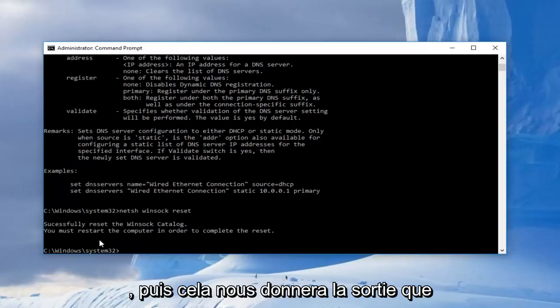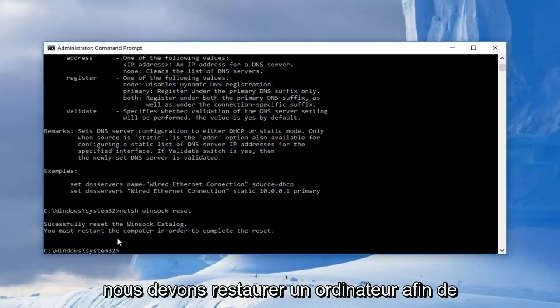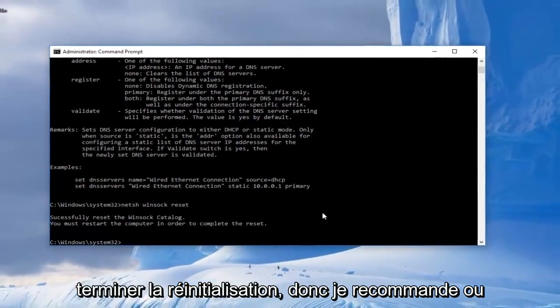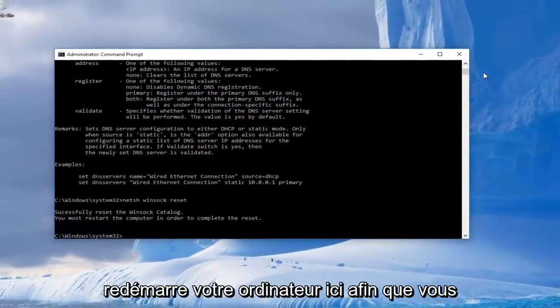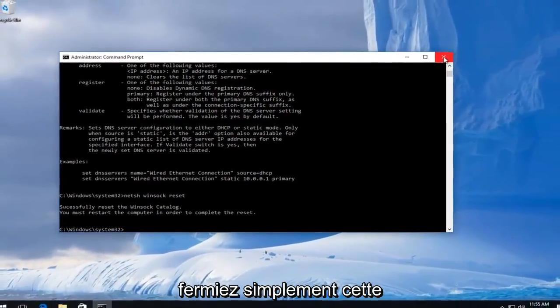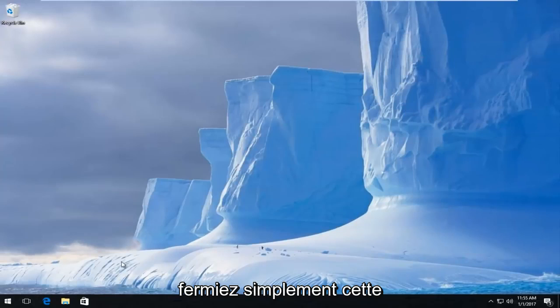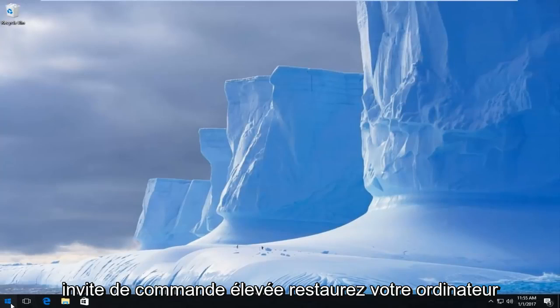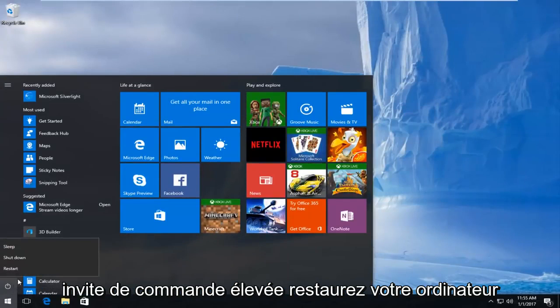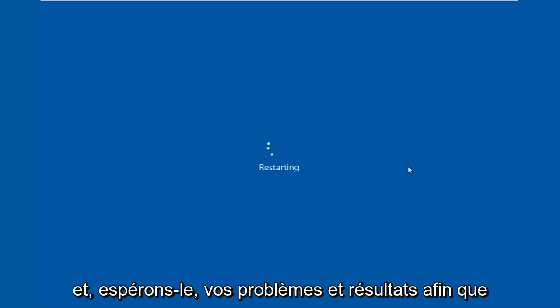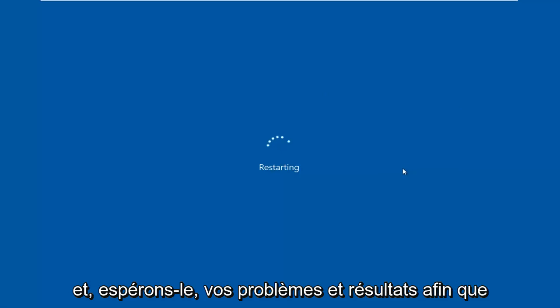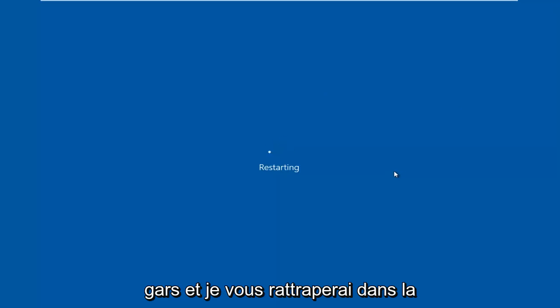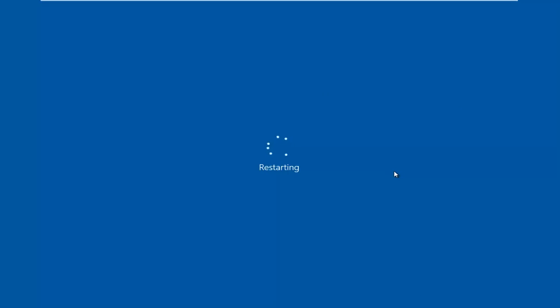And then it'll give us the output that we should restart our computer in order to complete the reset. So I recommend restarting your computer here. You can just close out of this elevated command prompt, restart your computer, and hopefully your issue has been resolved. So I hope this brief tutorial helped you guys out and I will catch you in the next video. Goodbye.